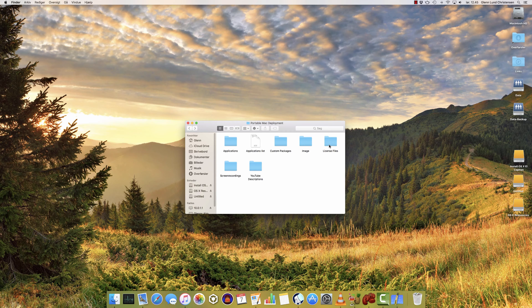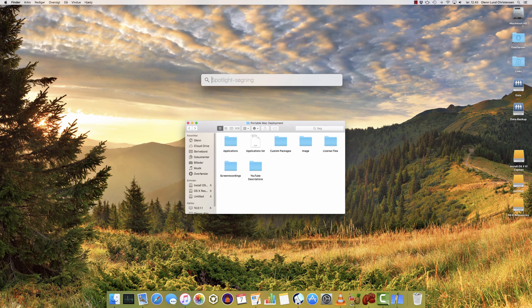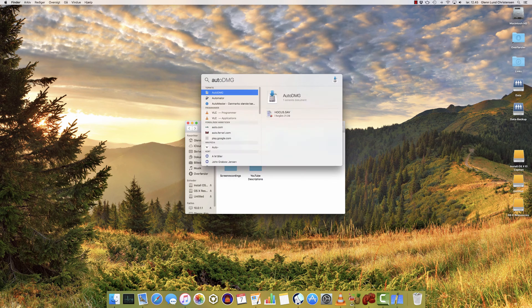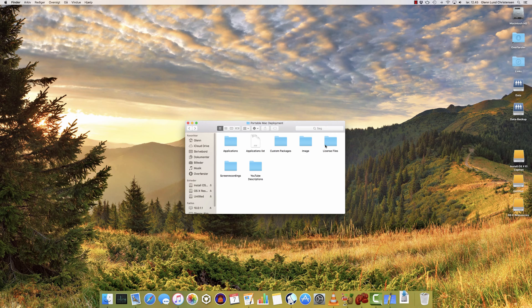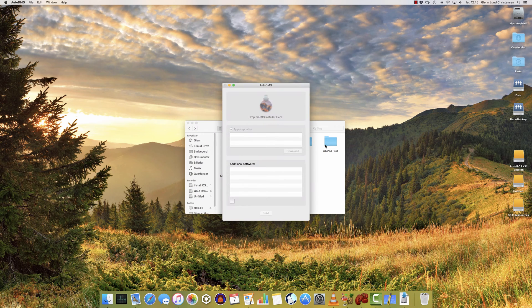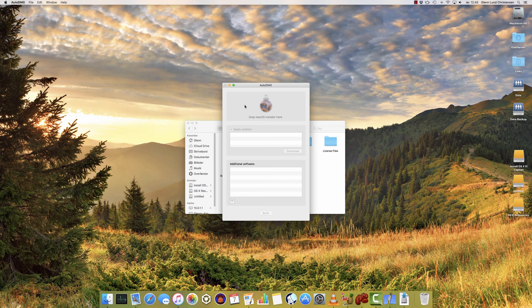We're going to multitask a little bit in this video, so keep up. We're going to start by building the image, since that's one of the tasks that'll take a while. So we'll launch the application Auto DMG. It'll just take a few seconds to load. The application window is really simple, and from here everything is easy.